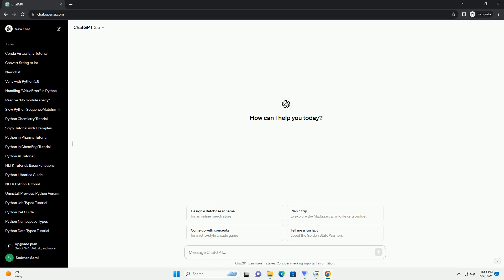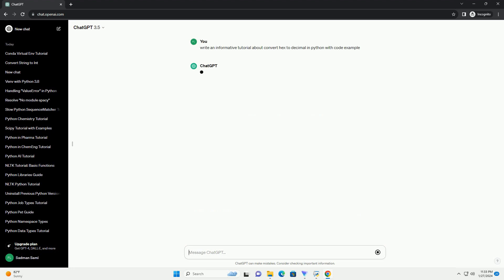Converting hexadecimal to decimal in Python is a common task, and it can be easily achieved using the built-in int function with the base parameter set to 16.